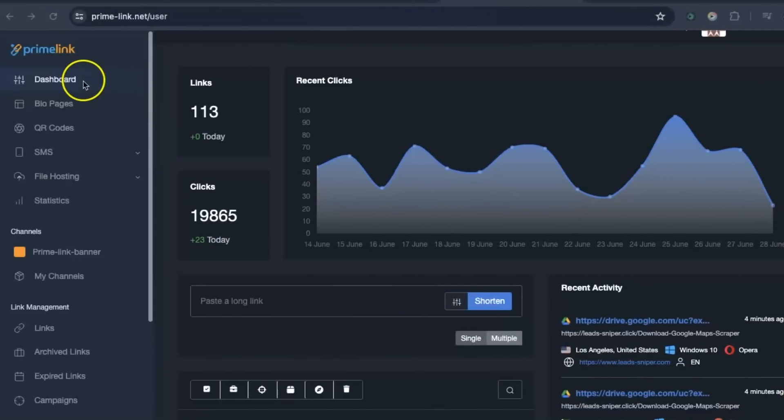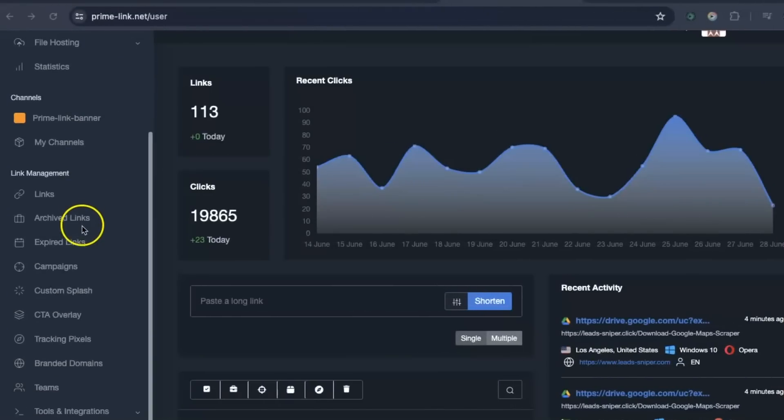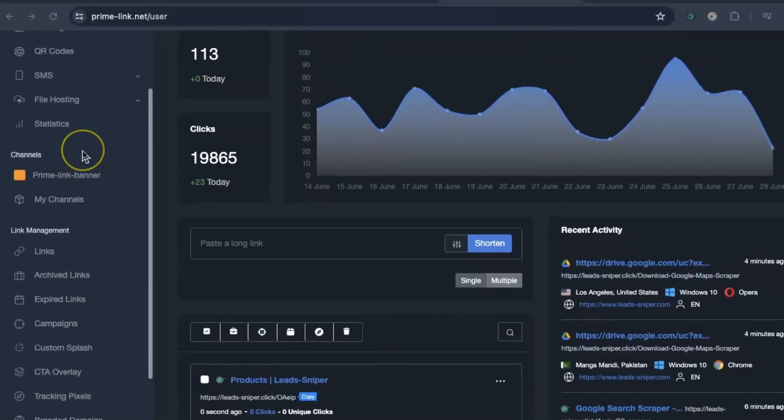Having a look inside our dashboard, you can see there is much more than just shortening links. Let me quickly show you. You can see inside the dashboard there are much more features at your fingertips for Primelink, so get involved and have a look through what package suits you so you can use every feature in here.